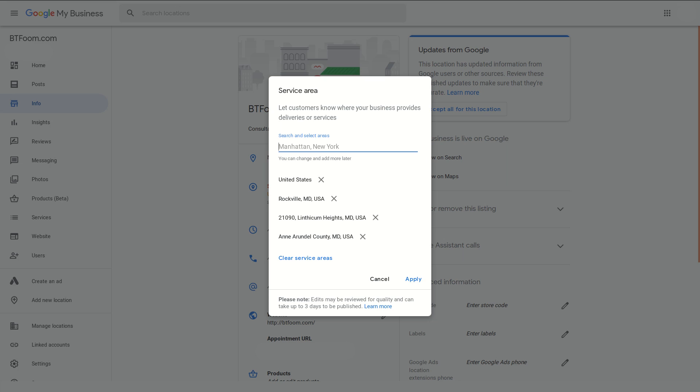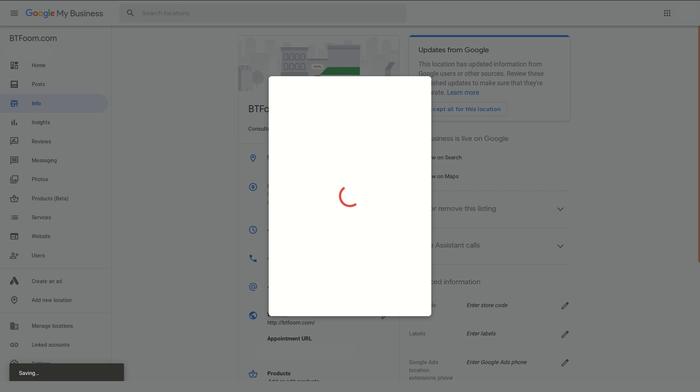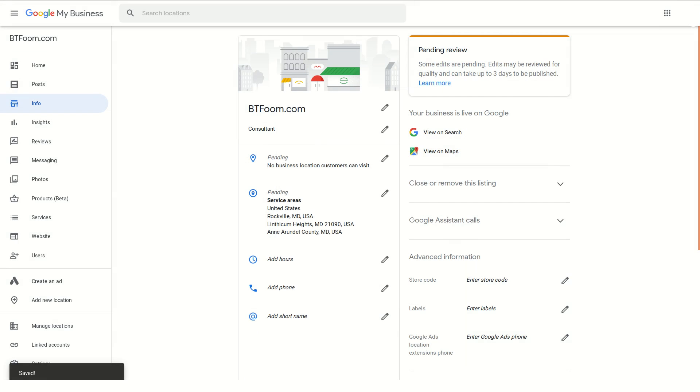At the end of this you'll just go ahead and click apply and you'll notice it takes up to three days for it to be published. We'll go ahead and click on that just for kicks. Again there's a warning, this is not the way your whole Google My Business should look, this is just an example of the service area.